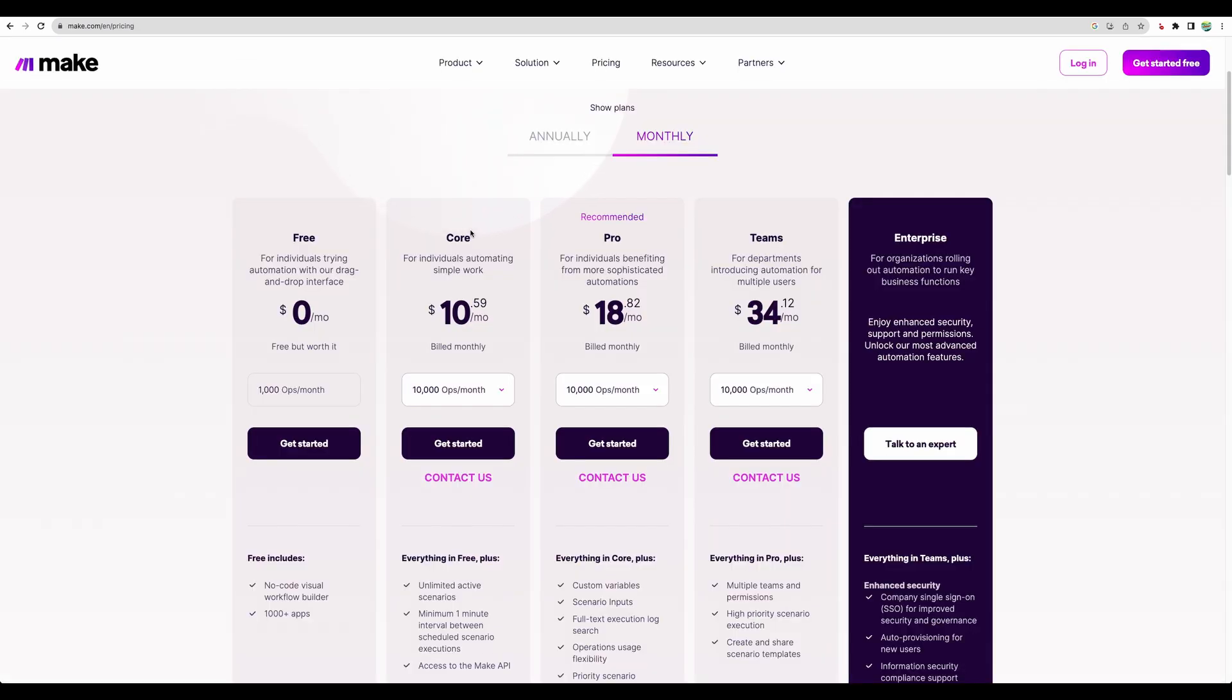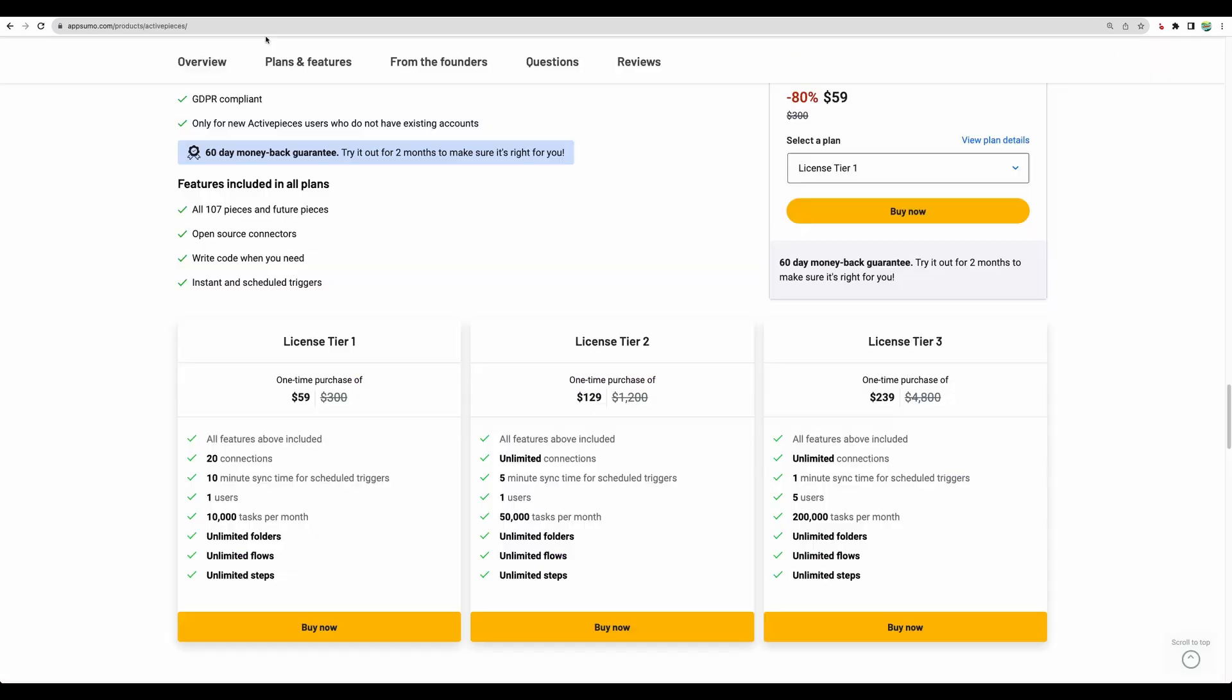And if we compare that to Make, here we start with 10,000 operations per month, but still you will need to pay almost $11 monthly. While with Active Pieces, you get this deal for life.